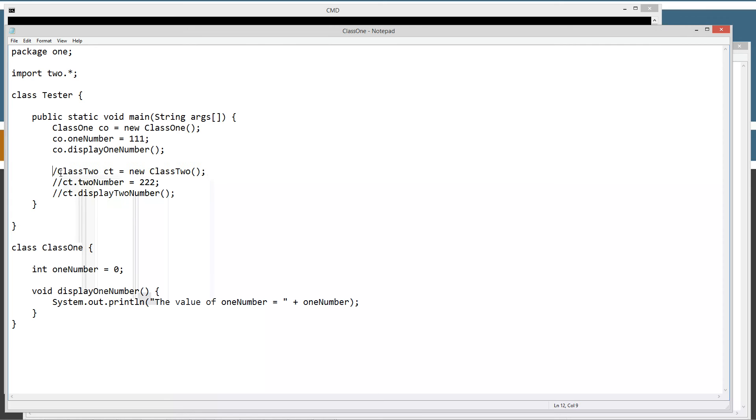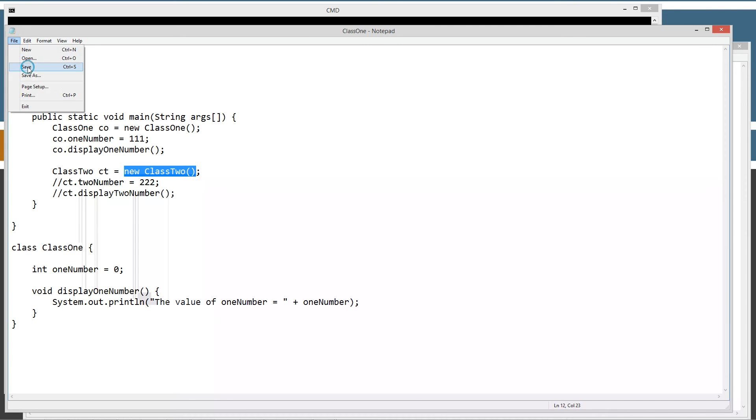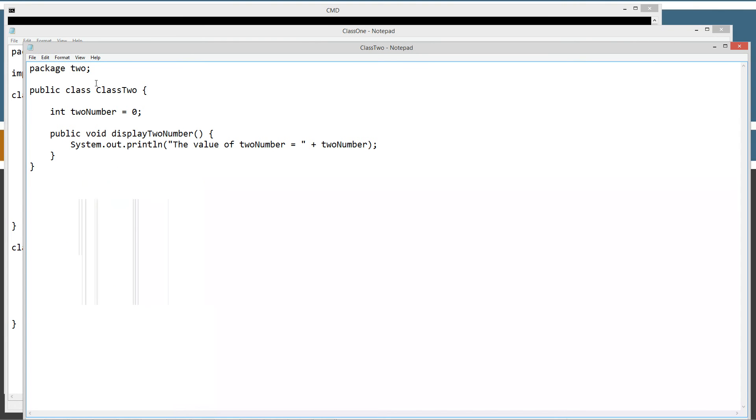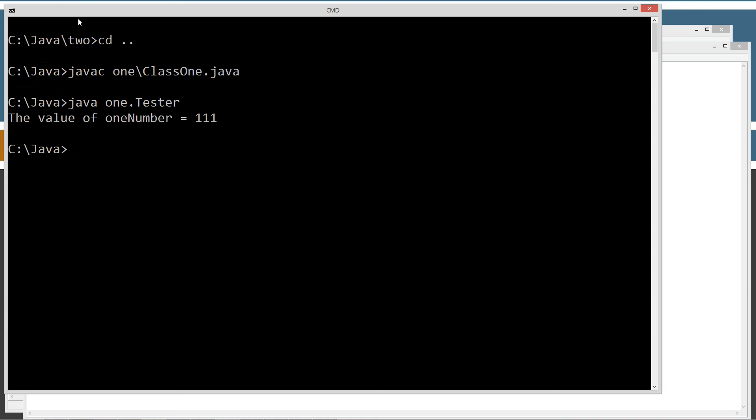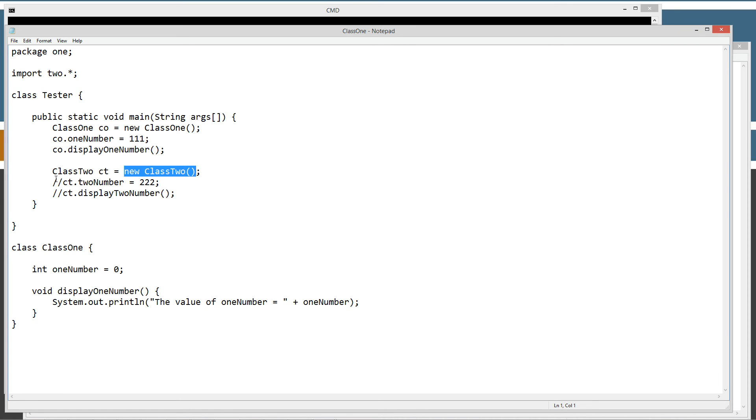Now, the next statement here that we want to execute is we want to create a CT reference variable of class2 object type and set it equal to the reference of a new instance of class2. That should work just fine because class2, of course, is public. So let's go ahead and compile that. Compile. No error messages. Now, here's what we get. Now, at this point, I've got a reference variable CT.